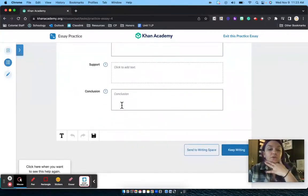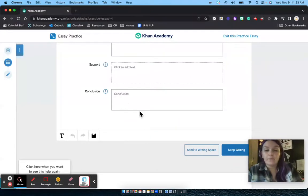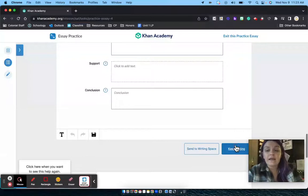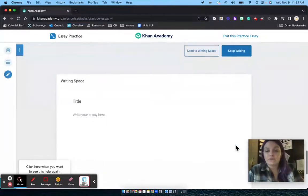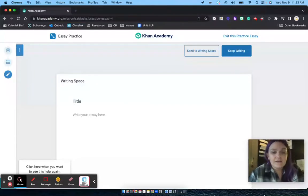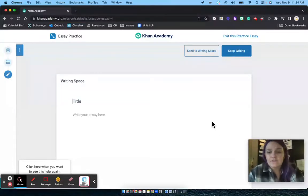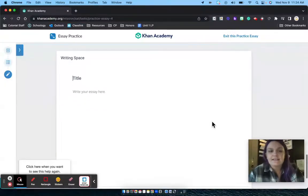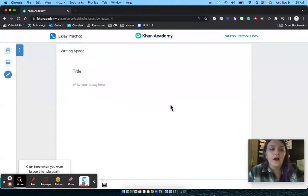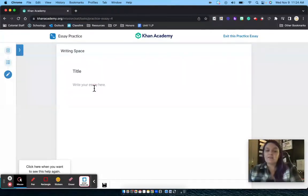If you'd like to use the pre-writing, you can, or you can just hit the Start Writing button and go to writing down here. You can give your essay a title — it's definitely not required, especially not for the SAT. That does not give you any bonus points for having a title. Then you'll write your essay in this space.